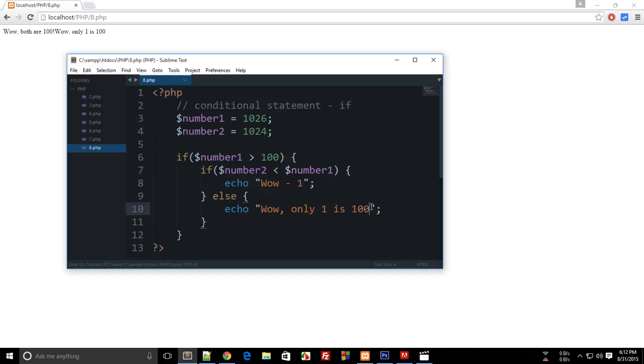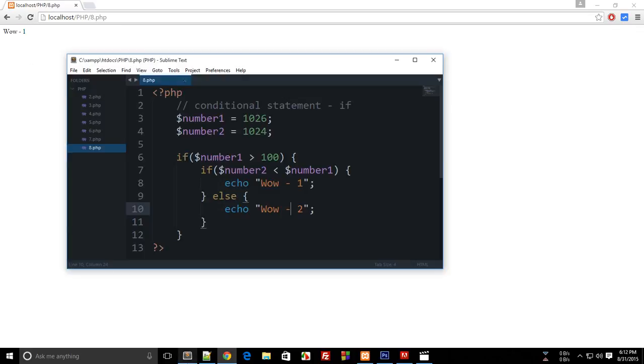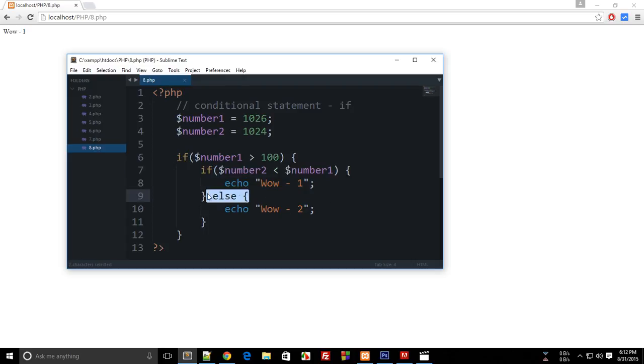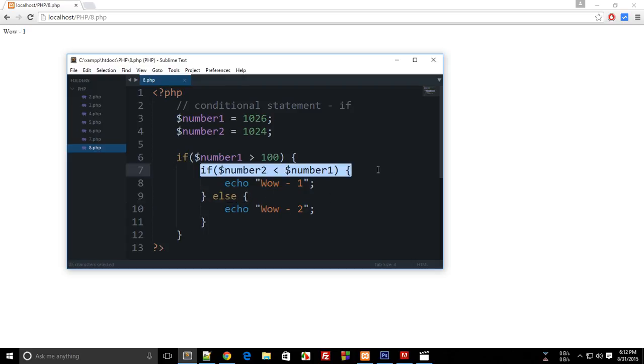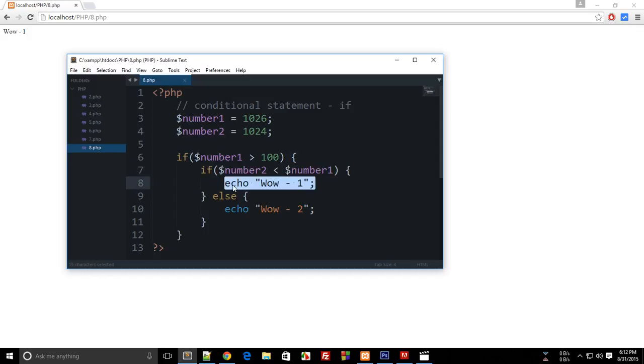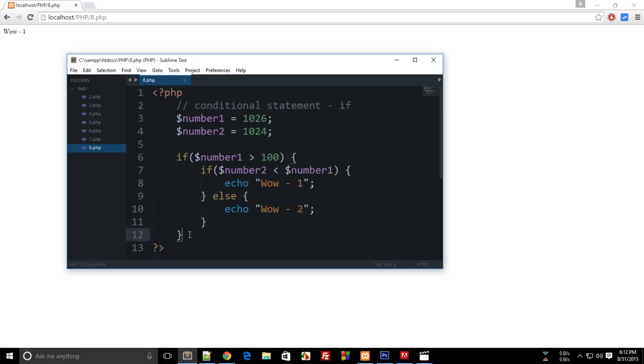So wow1 else wow2. So when I reload this we get only wow1 because both of these are true. Because it never entered the else clause because this condition evaluated to true, then the PHP ran this command, then it came here, then it directly came here or right here at this point.